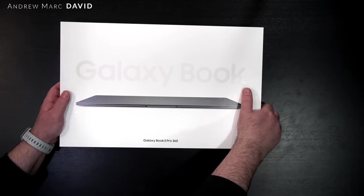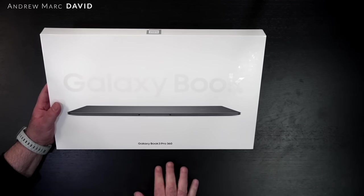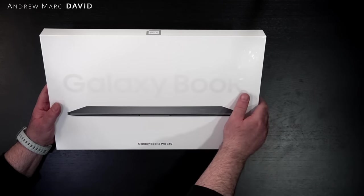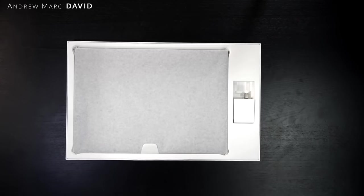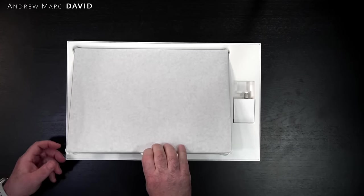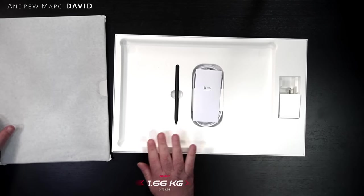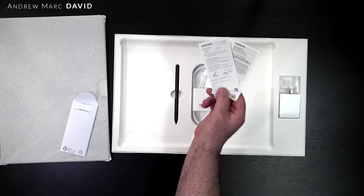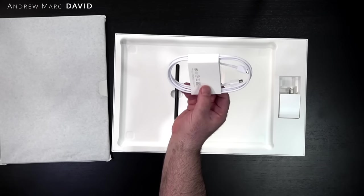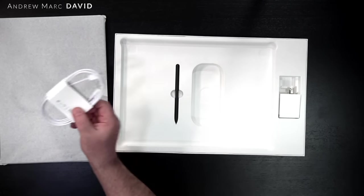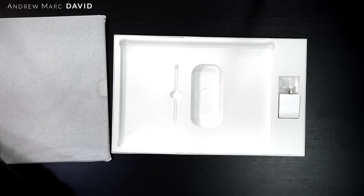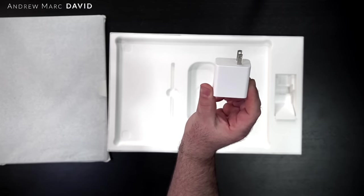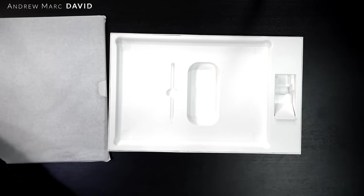With the plastic off, let's see the boxing here. It says Galaxy Book 3 Pro 360. Let's lift the lid. We get the unit itself, some documentation, your USB-C charging cable in white, your S Pen, and your super fast charging adapter. That completes what you get in the box.